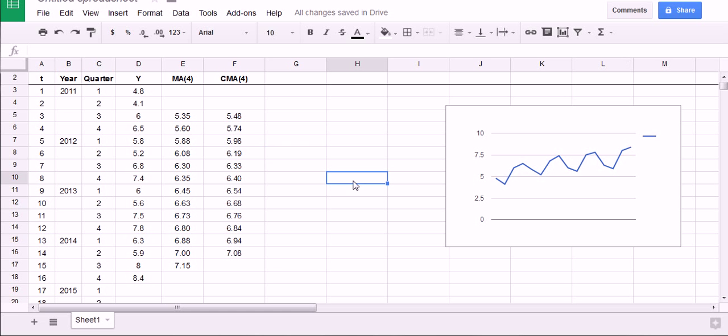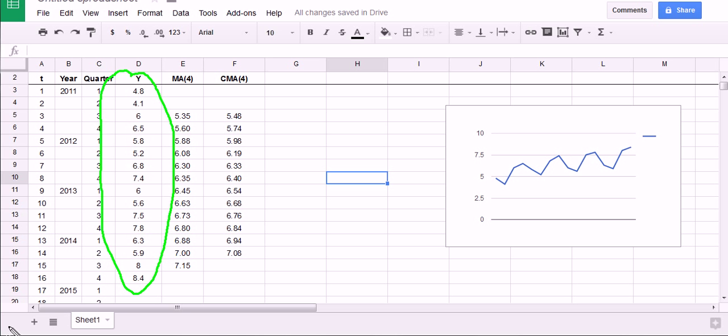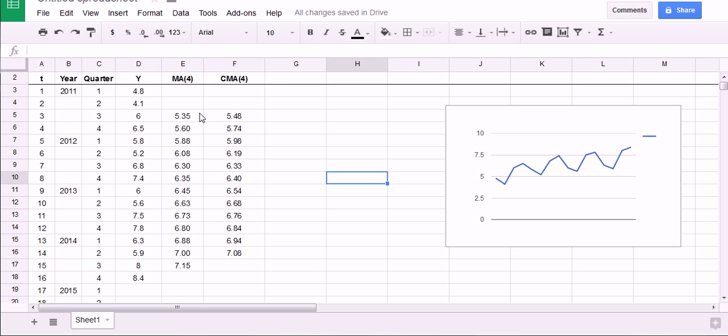Okay guys, welcome back. We have smoothed out our original time series data, which I'm highlighting here, by taking a moving average and then centering that moving average.